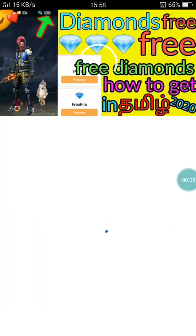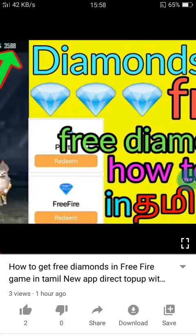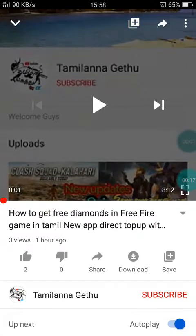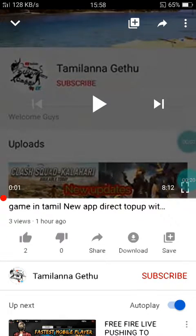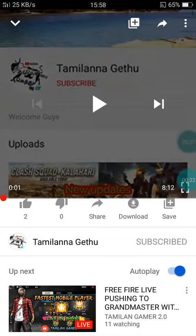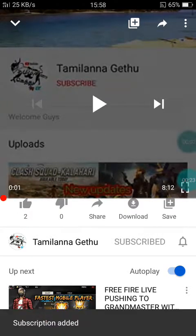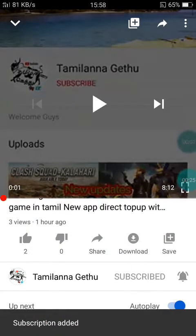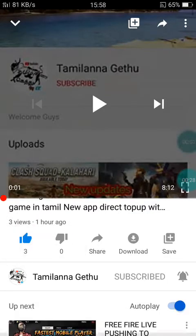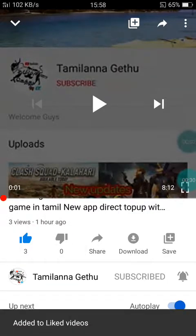We'll see how we can get diamonds free. If you want to subscribe to our channel, click the subscribe button. Like and dislike, subscribe and support.